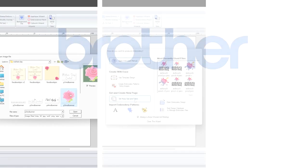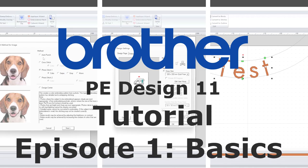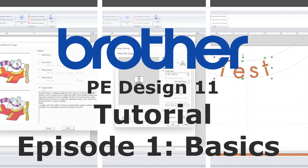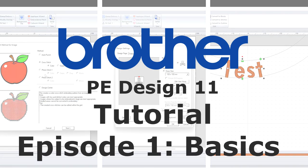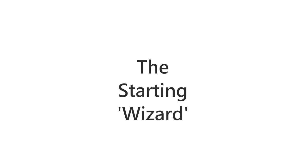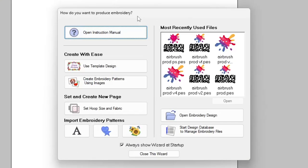Hello and welcome back, or if you're a first-time viewer, welcome to a Sewing Machines UK tutorial video. This is going to be a new series on PE Design 11, and this is the first episode which is going to introduce you to all the basics and get you started, so when you first receive your sewing and embroidery machine or your software you can get started straight away.